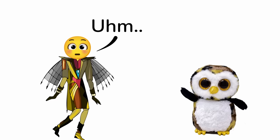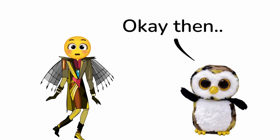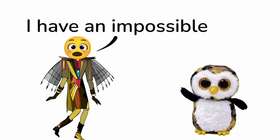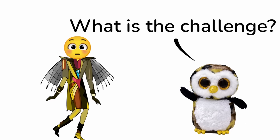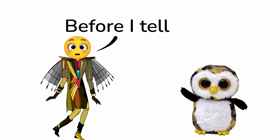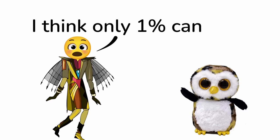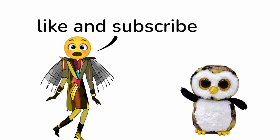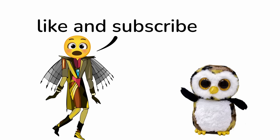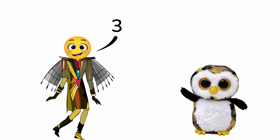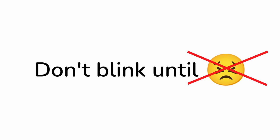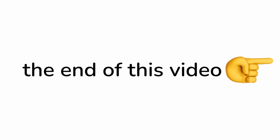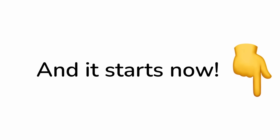Okay then. By the way, I have an impossible challenge. What is the challenge? Before I tell, I think only one percent can like and subscribe. Three, two, one. Okay, the impossible challenge is don't blink until the end of this video. And it starts now.